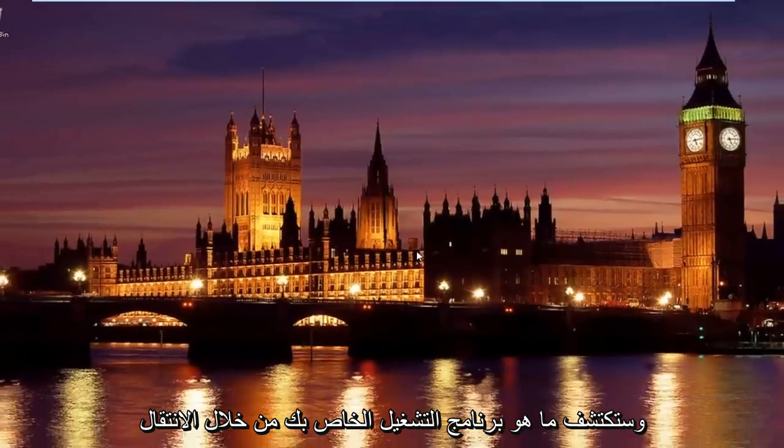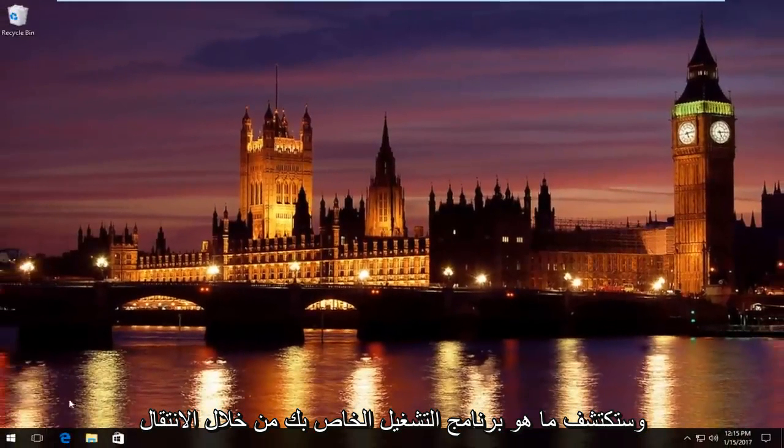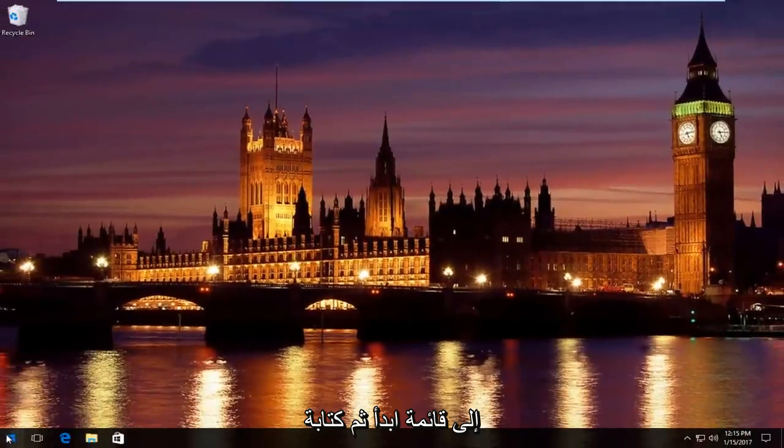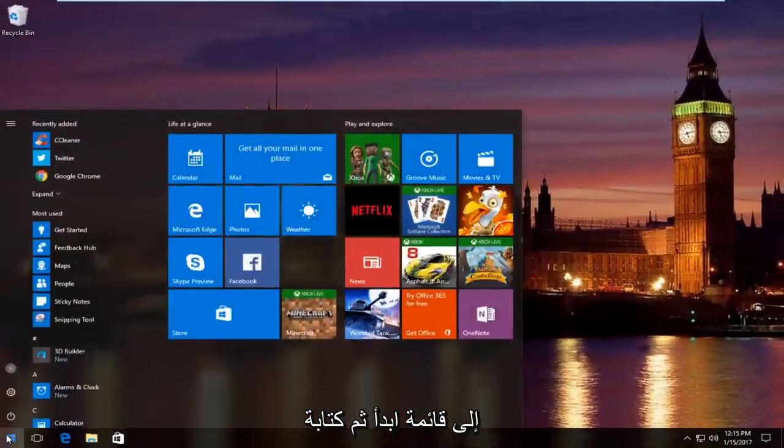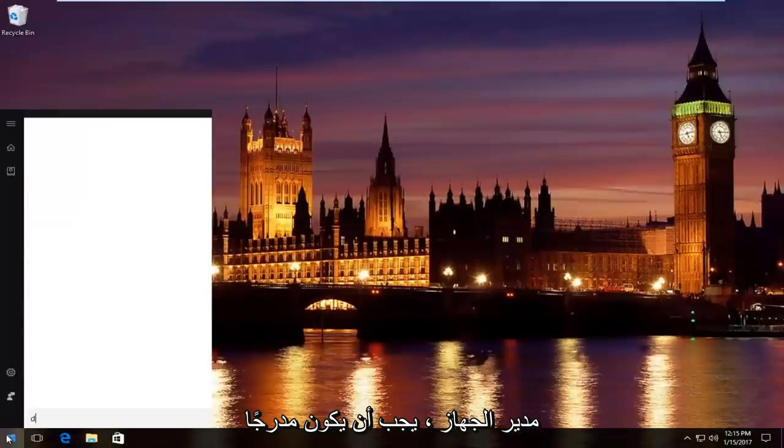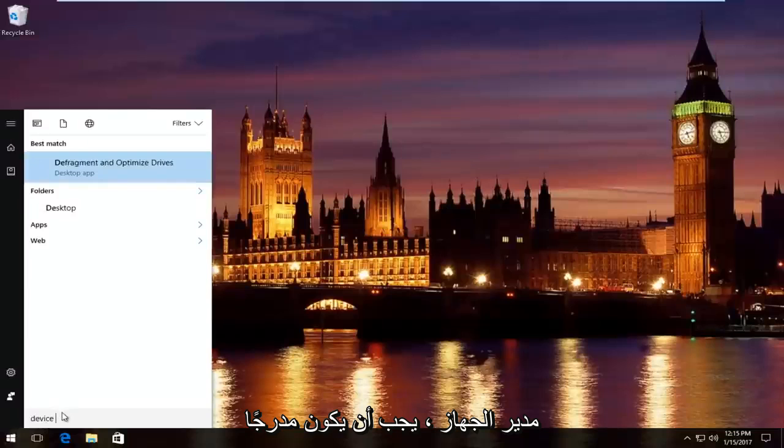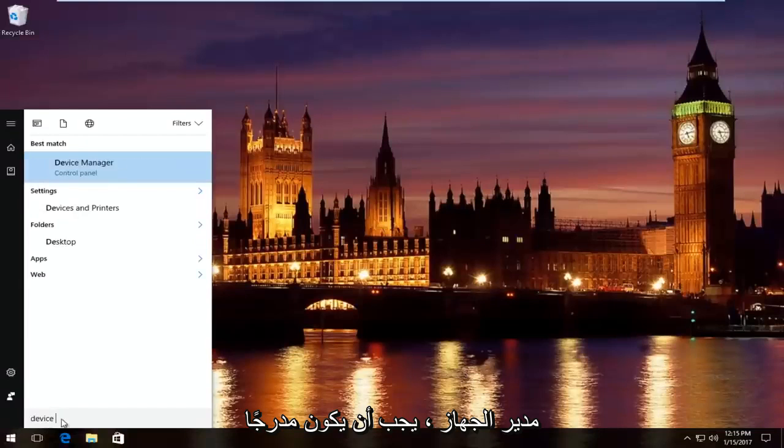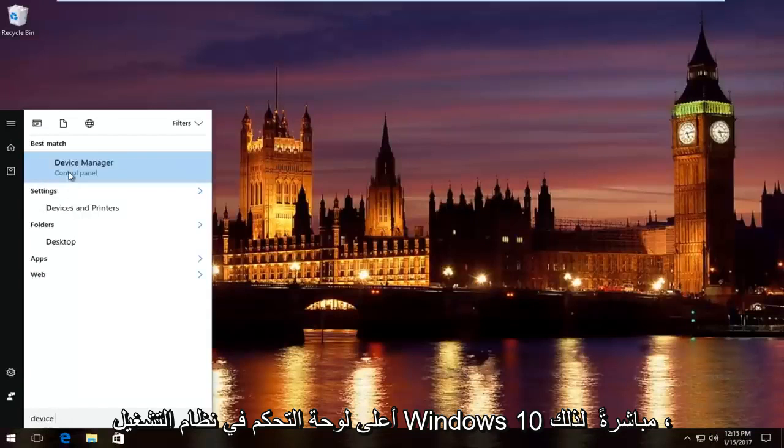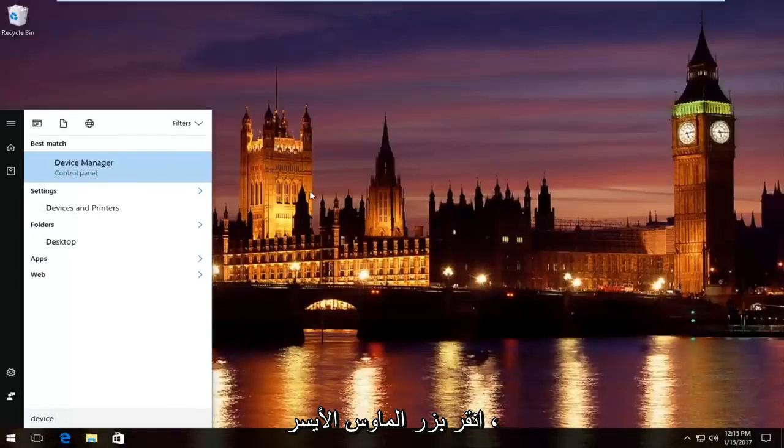And then you would just manually download and install the network adapter driver. You would find out what your driver is by going into the start menu and then typing in device manager. Should be listed right above control panel on Windows 10.